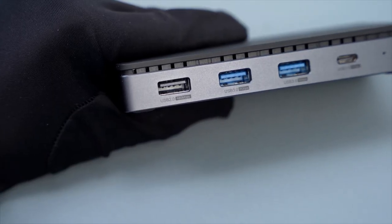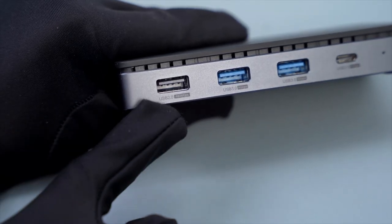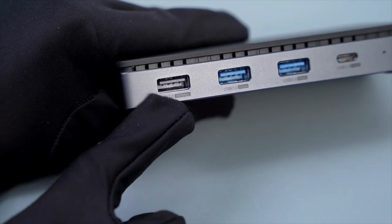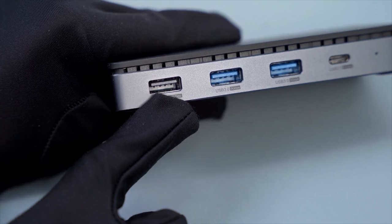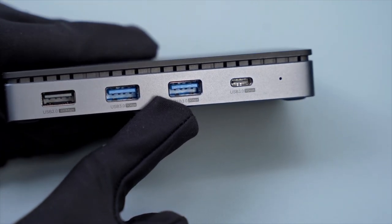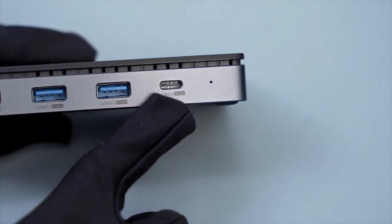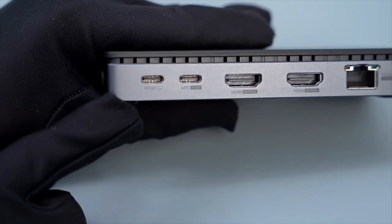Let's take a look at the appearance. Front side has one USB 2.0 port, two USB 3.0 ports and USB-C port.